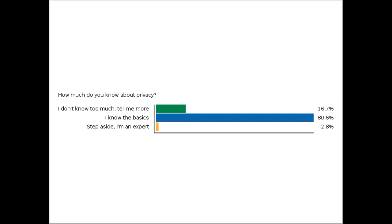It looks like we have a good standard bell curve, which is great to see. Questions, comments, concerns — feel free to drop them in.